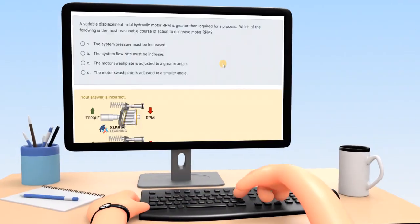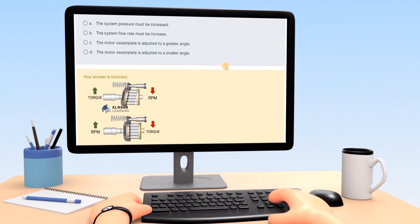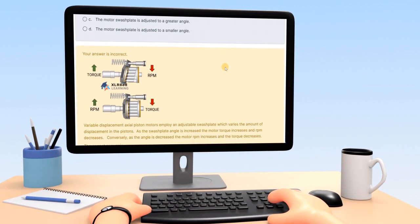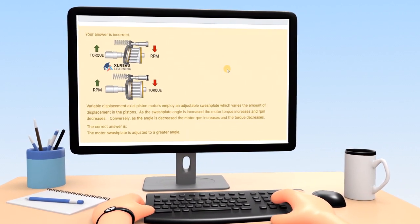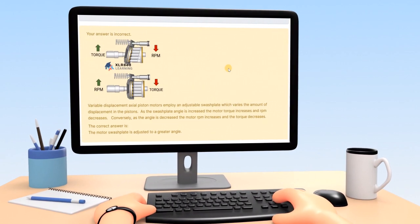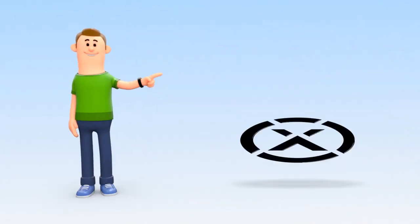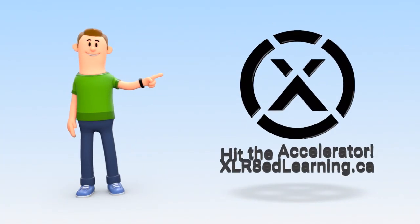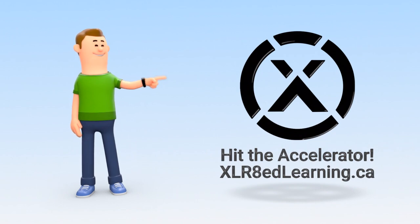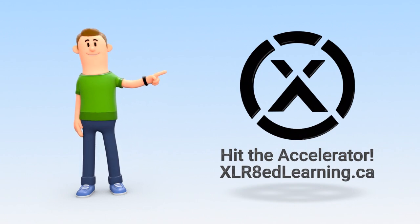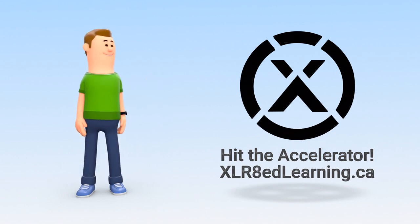To reinforce understanding, every question provides a thorough explanation which often includes graphics, animations, or videos. It's time to put your study plan into gear. For more information on our Millwright exam preparation course, visit acceleratedlearning.ca.